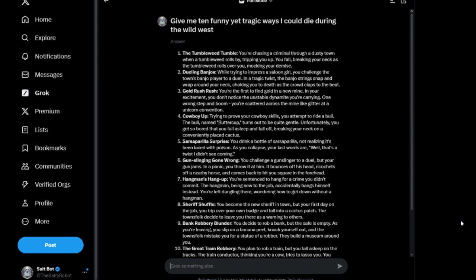Four: Cowboy Up. Trying to prove your cowboy skills, you attempt to ride the bull named Buttercup. Turns out to be quite gentle. Unfortunately, you get so bored that you fall asleep and fall off, breaking your neck on a conveniently placed cactus.